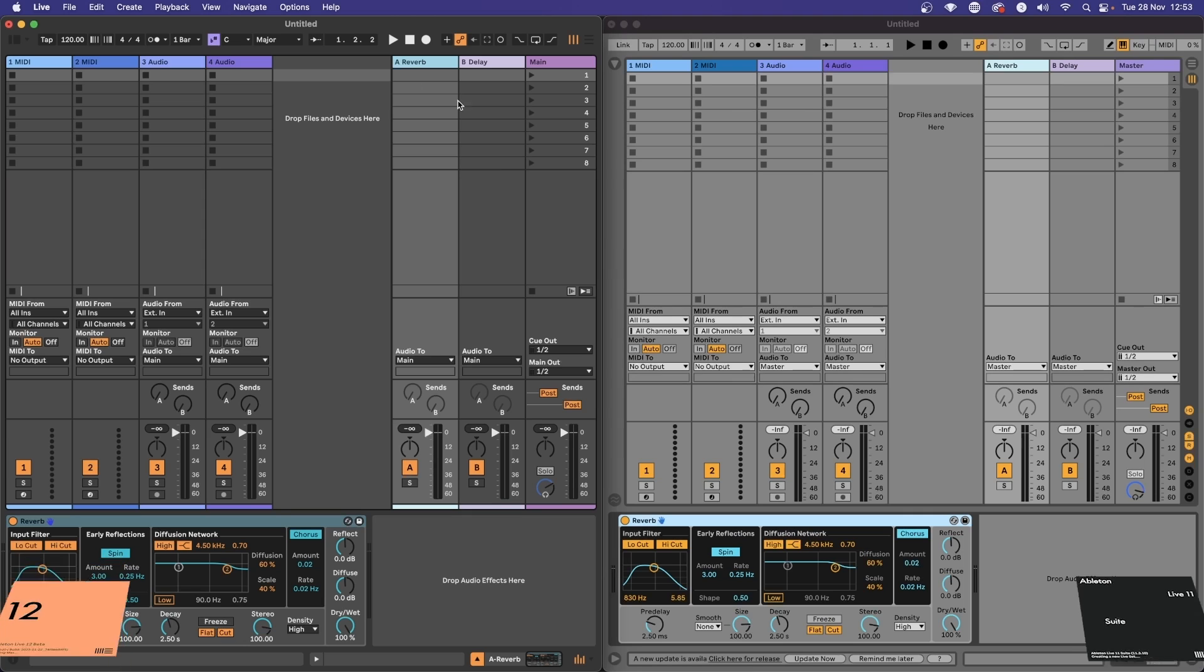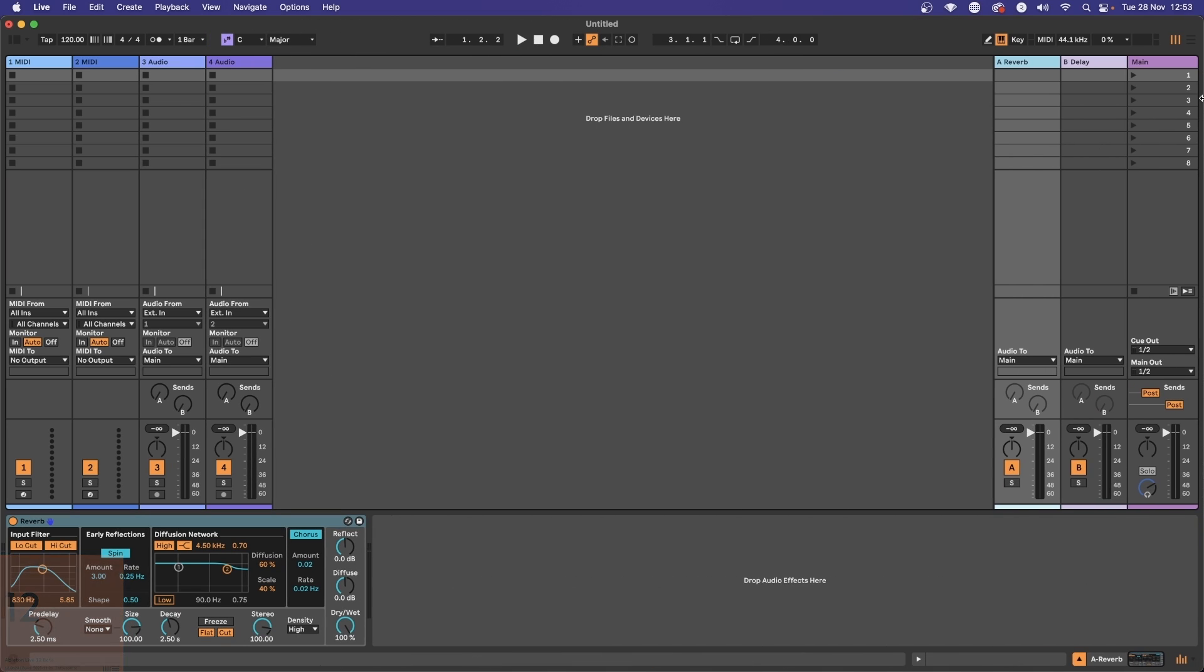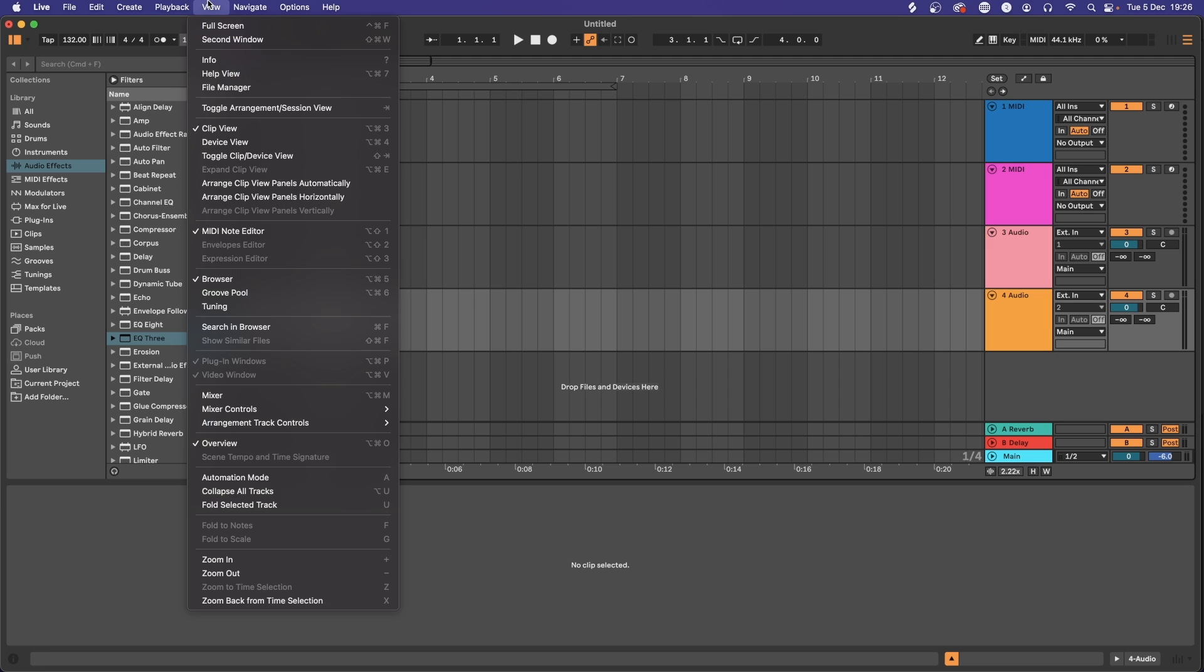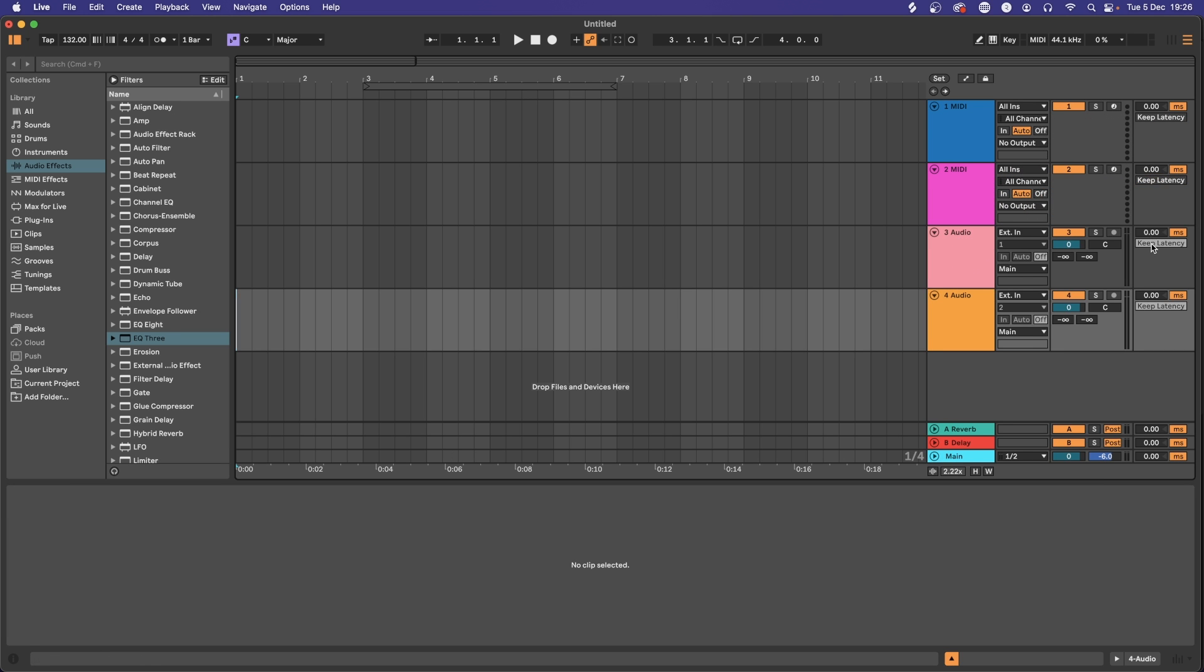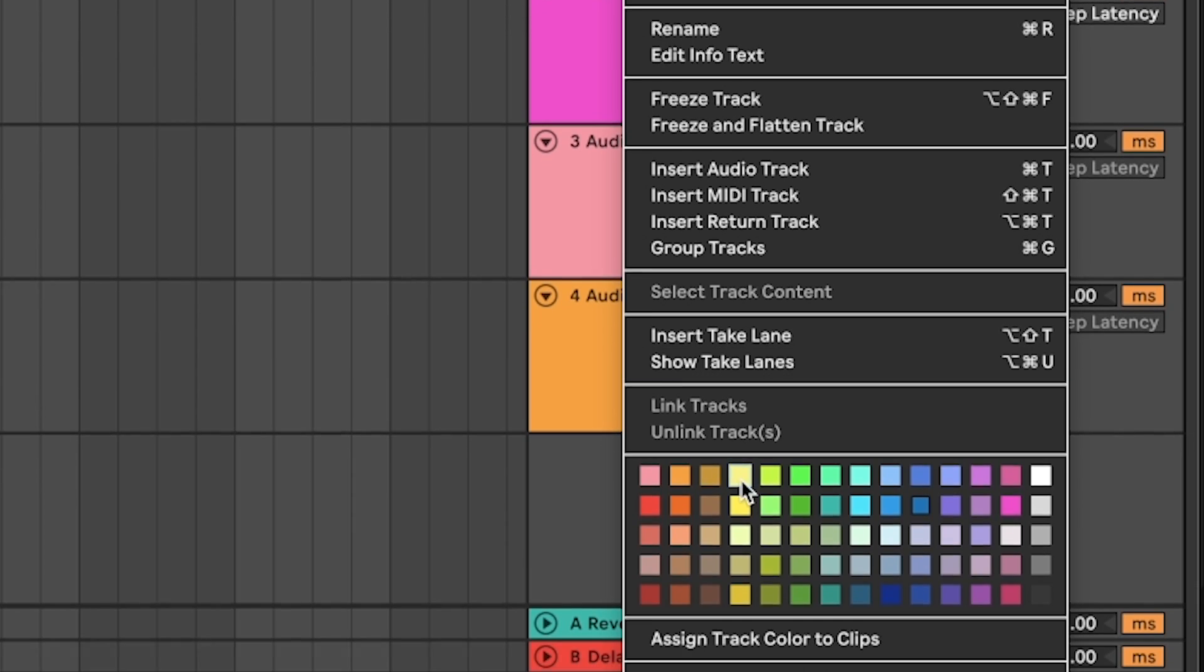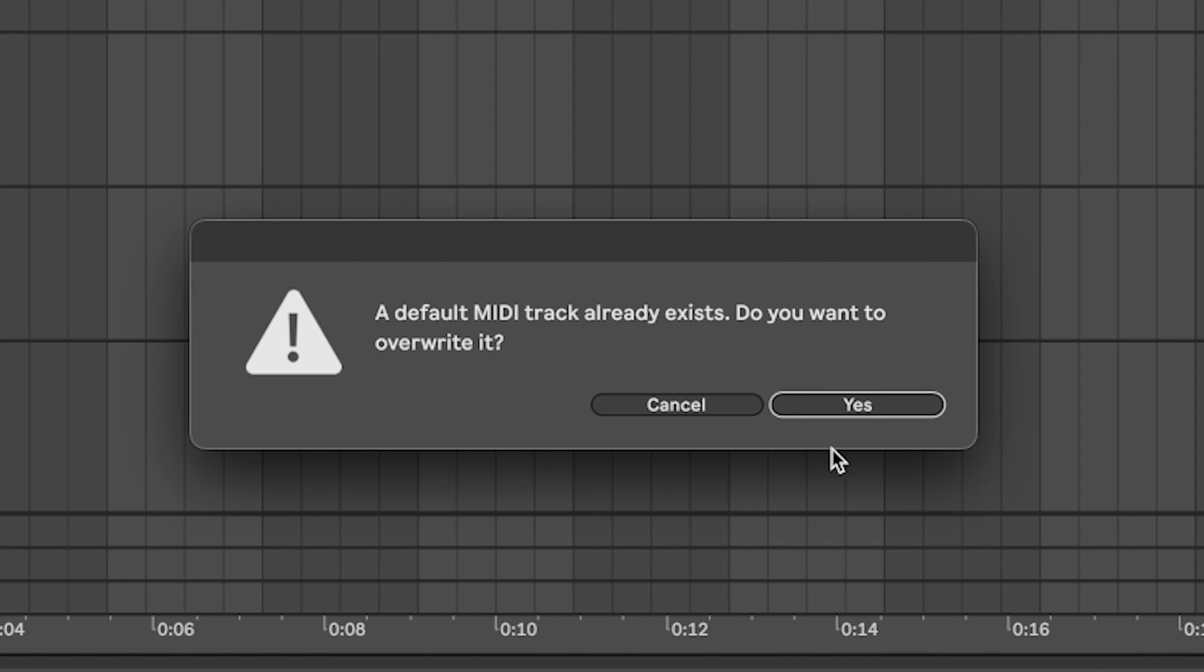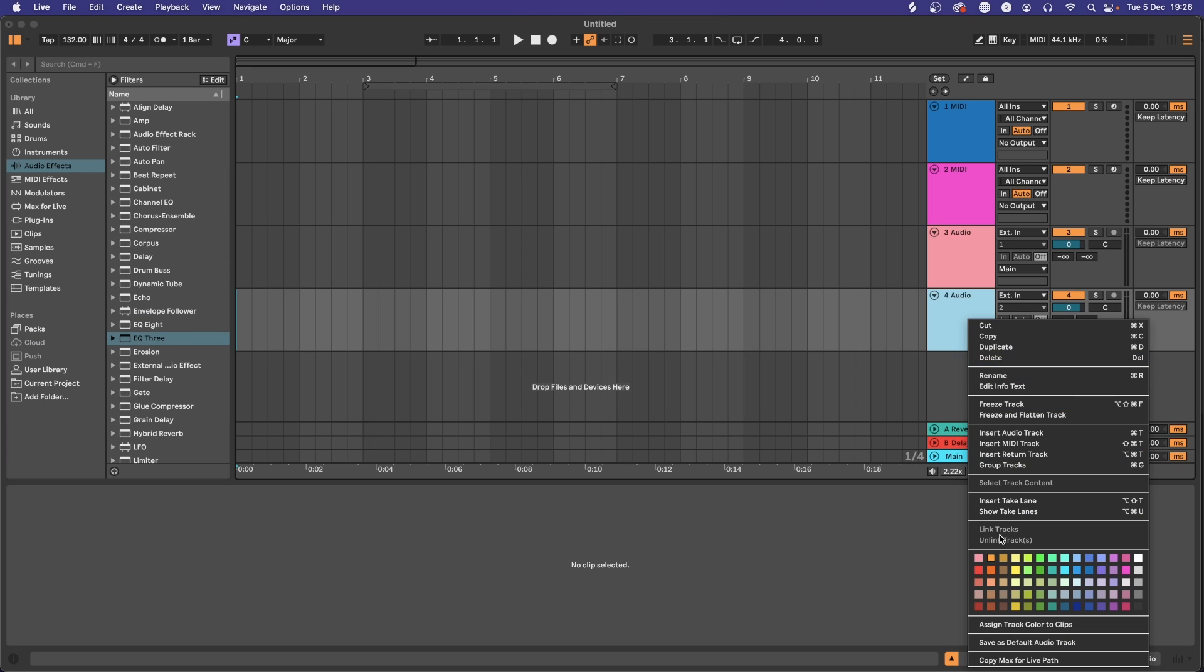Next up, as I showed in my Live 11 Live 12 side by side video—check it out in the top right if you haven't seen that—you want to head to the top of the page, choose View then Arrangement Track Controls. You want to set keep latency to off. You probably won't want latency when you're recording, and now that Live can get around that, you can save it as a default track. Just right click on the MIDI track, save as default, and then do the same for the audio track. Now everything will be perfectly in time.